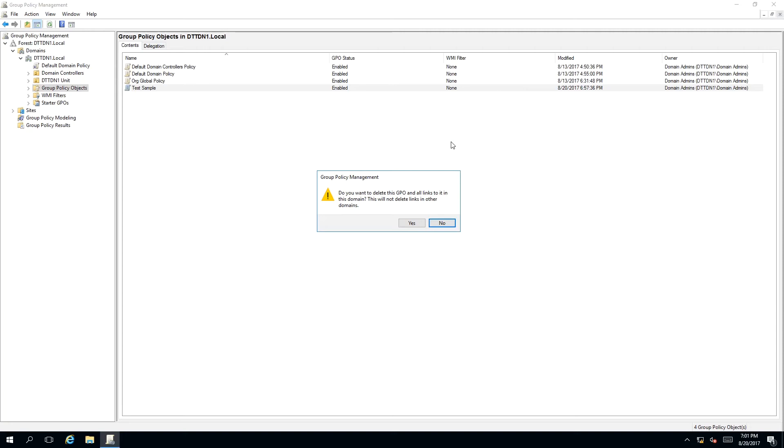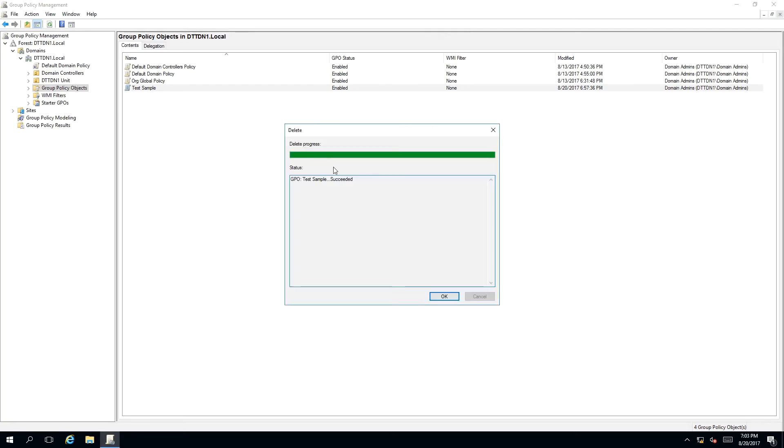If you are sure you want to delete this Group Policy Object, click on the yes button. As you can see, a progress window has appeared displaying the status of deleting our GPO. It stated succeeded. That means that the Group Policy has been deleted successfully.